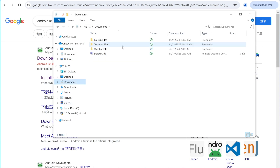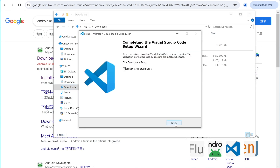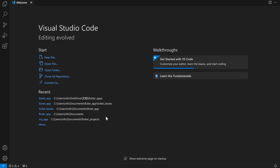We are done. It's going to pop up with the VS Code UI, so let's wait for it. Here we go — this is our VS Code. In the next section we're going to install the Flutter SDK.